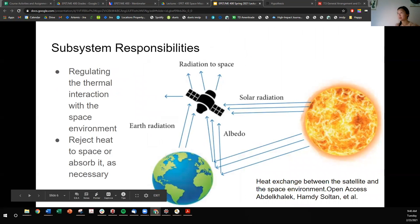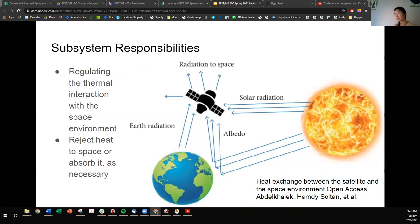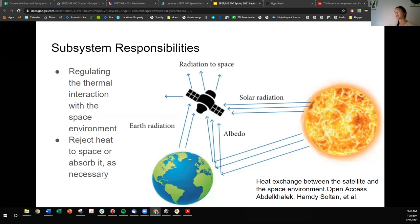The spacecraft subsystem is responsible for regulating the thermal interaction with the space environment and to reject heat to space or absorb it as necessary. The spacecraft absorbs solar radiation, albedo which is indirect solar radiation, and also Earth's inherent radiation. The spacecraft has the option to radiate its own heat into space. Space is very cold — the cosmic microwave background radiation is around 3 Kelvin — and you can use that as a black body that you're transmitting your heat into.